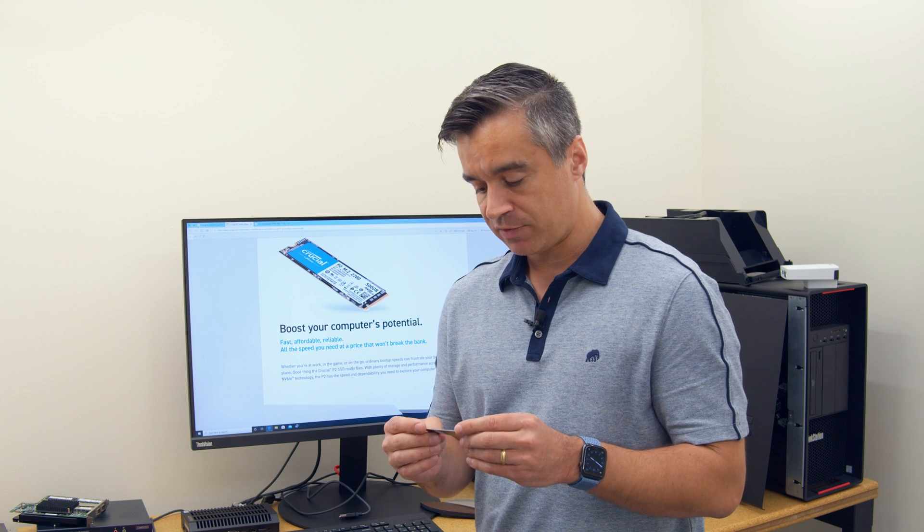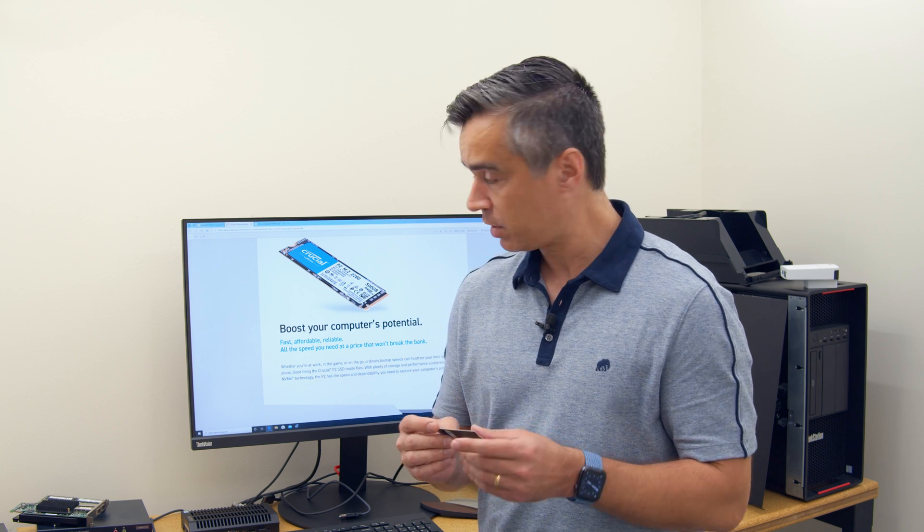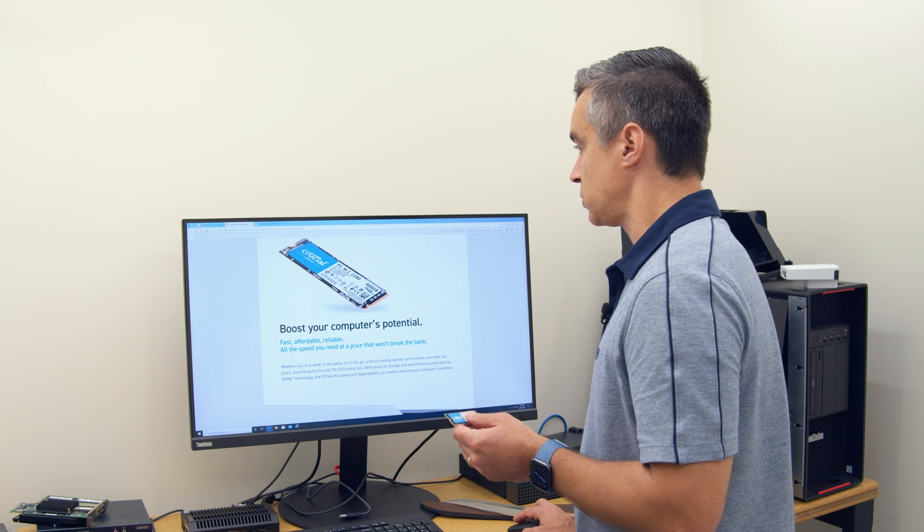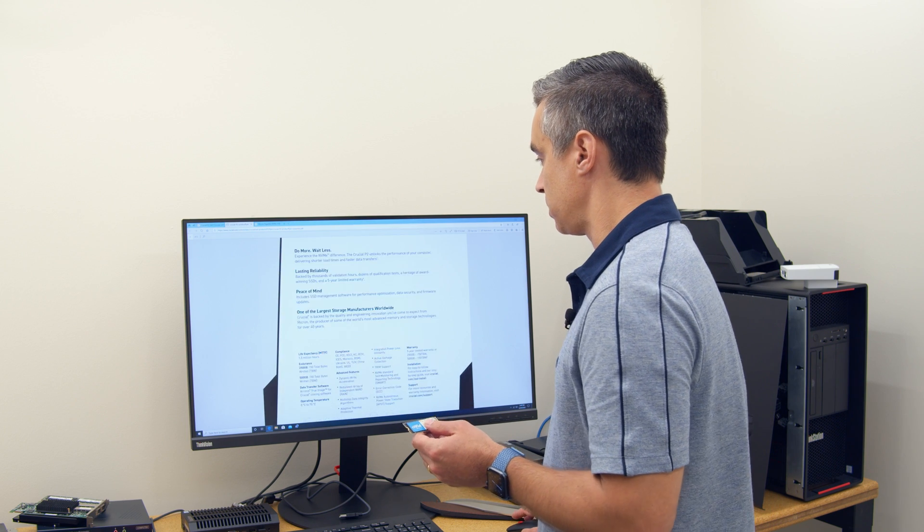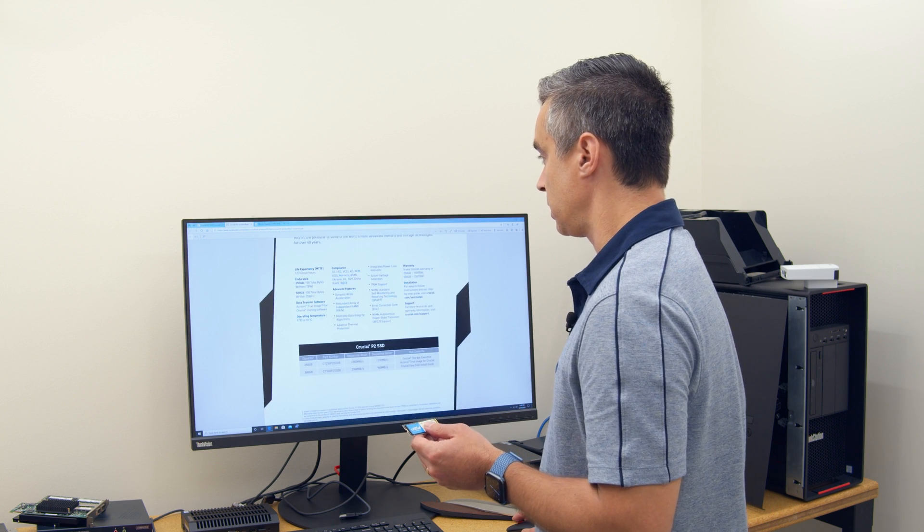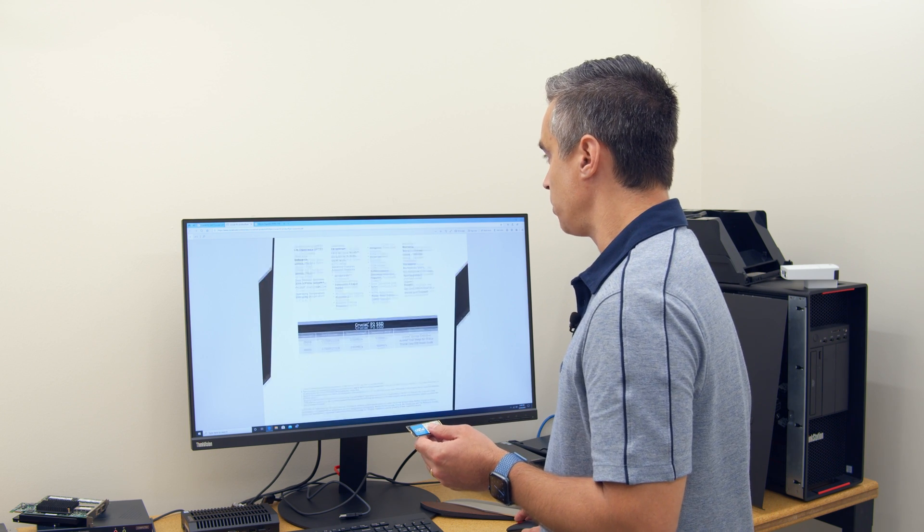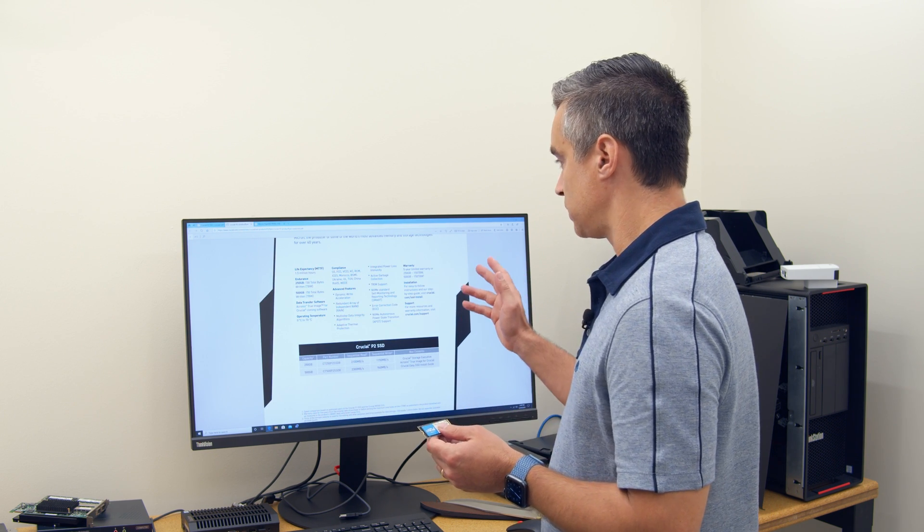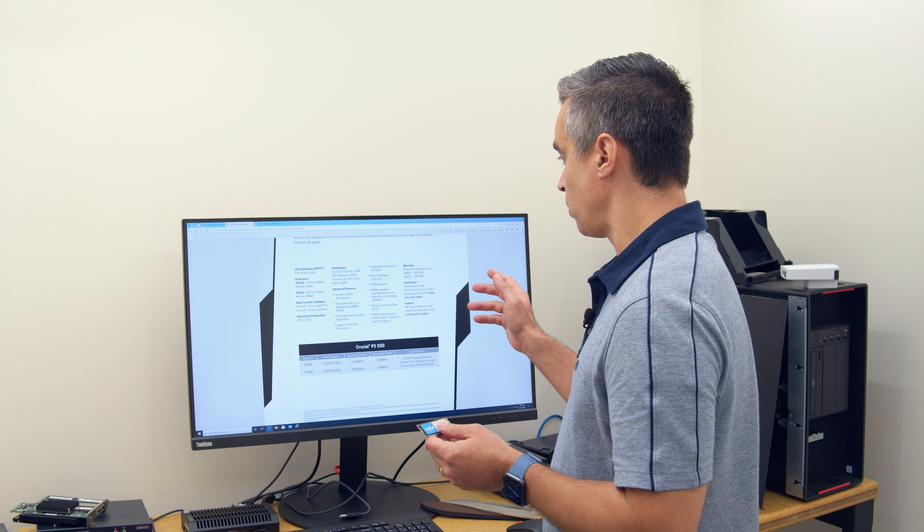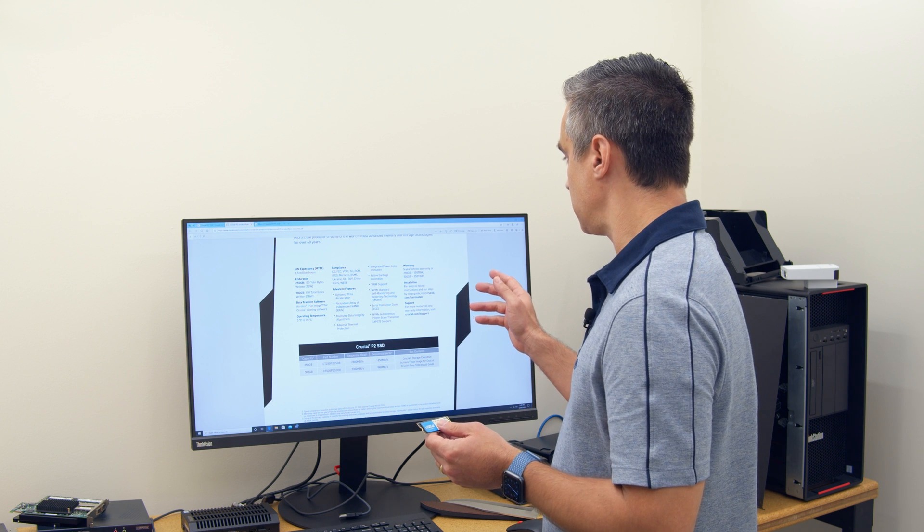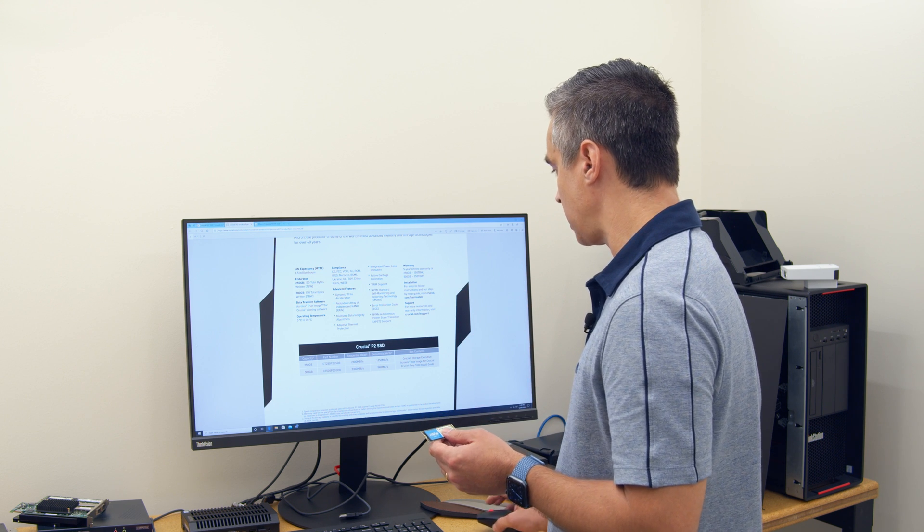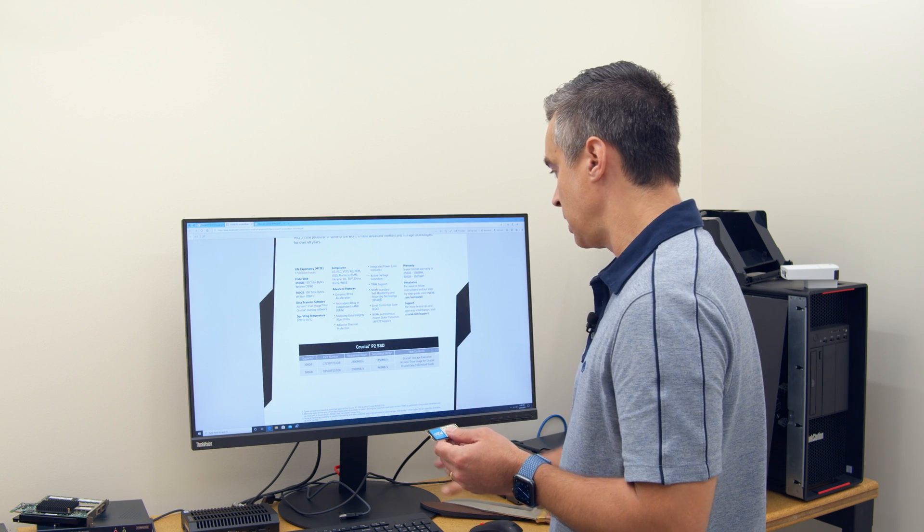So we've got the 500 gig model. Like I said on their spec sheet, they're saying that will be five-year warranty, 150 terabytes written.